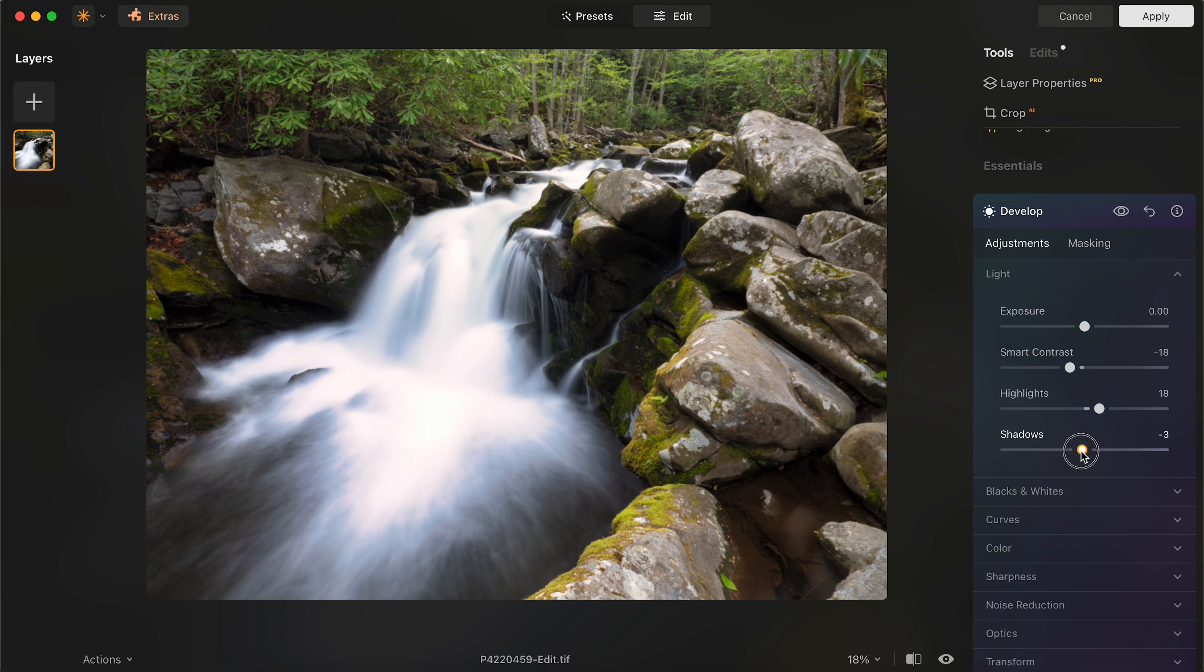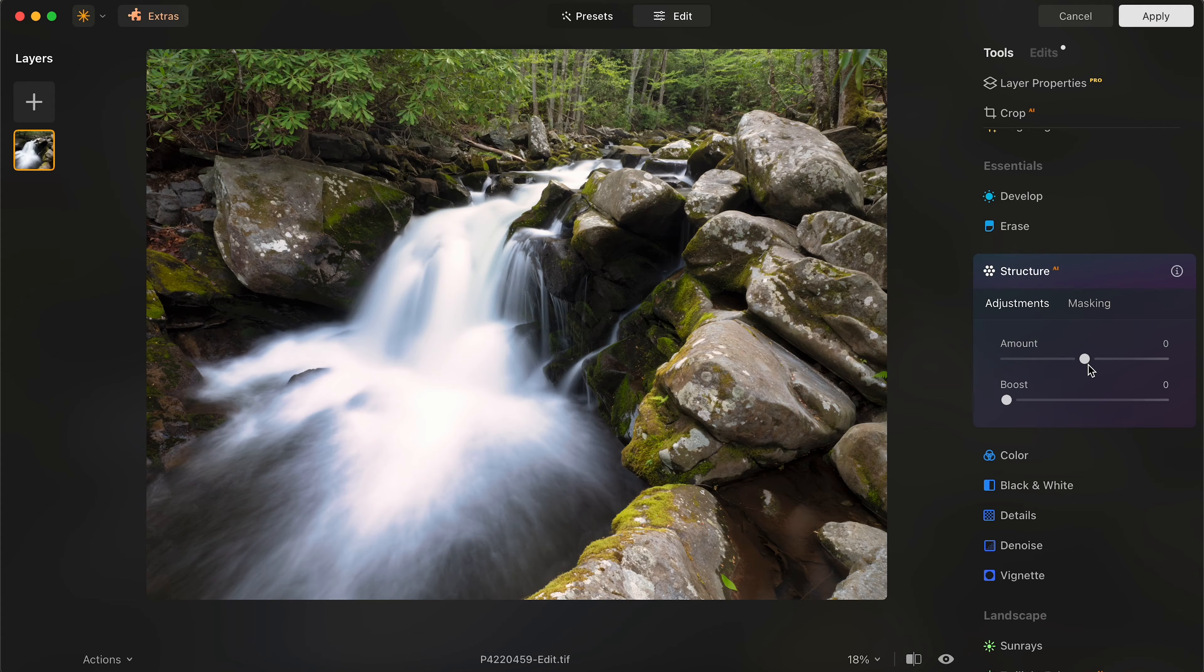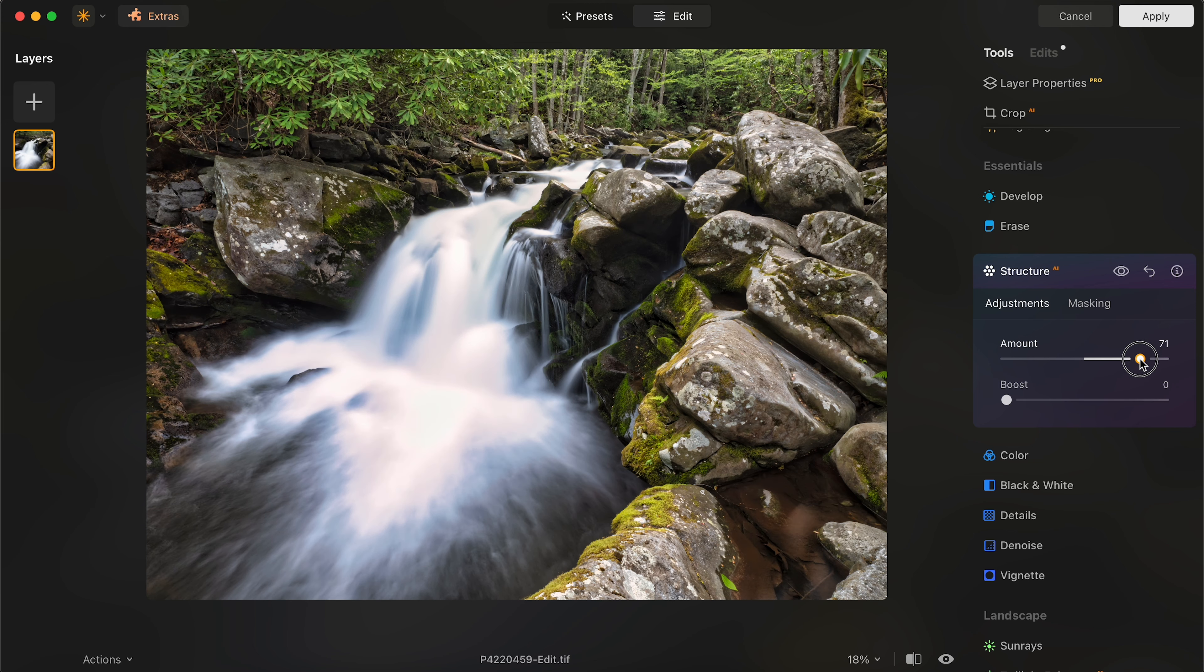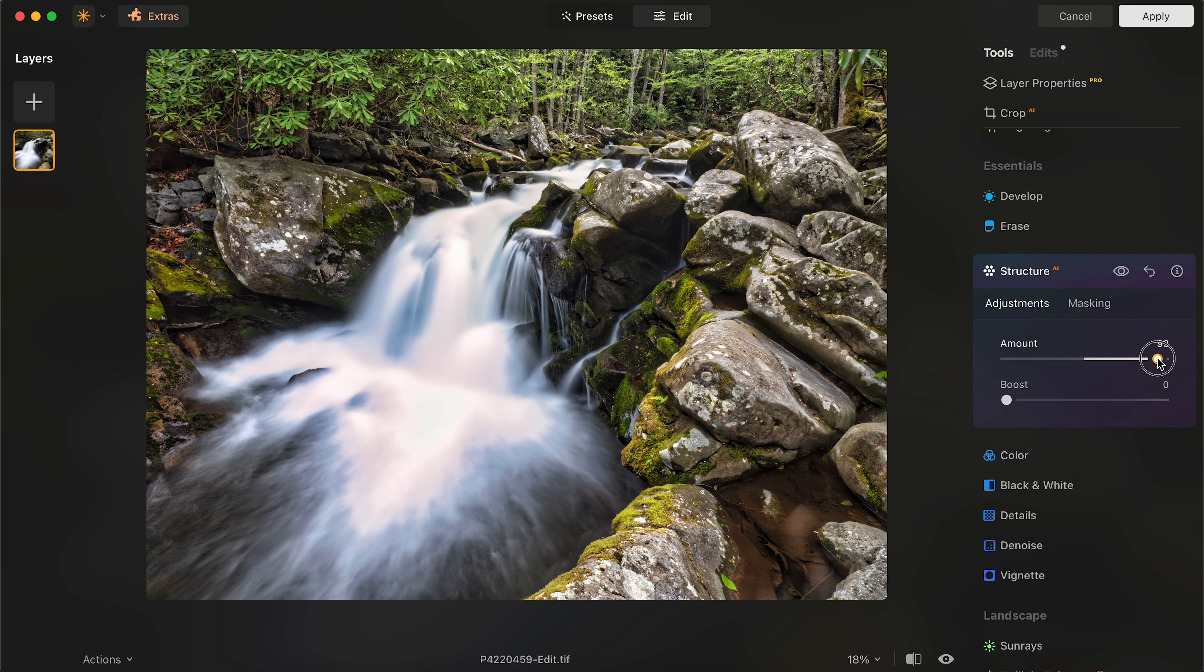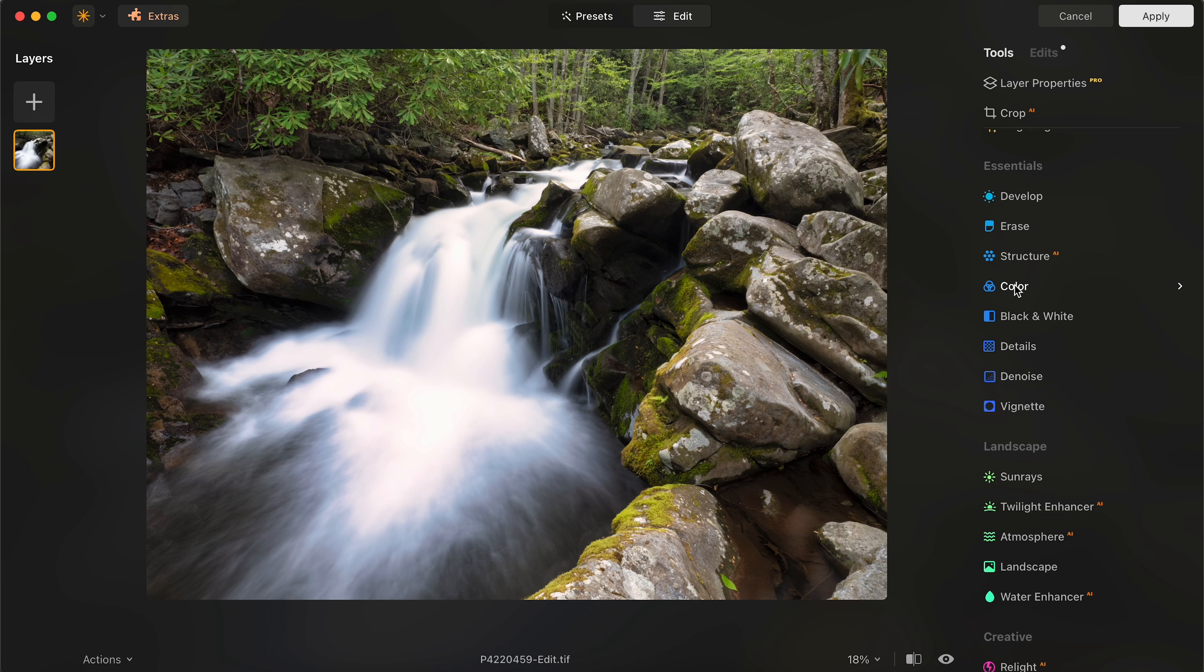So I'm also going to drop the shadows just a little bit and see what that does. Now the next step is just going to clarity or structure AI as Luminar Neo calls it. But it's the same edit here. So structure AI is basically just adding that little bit of clarity. Obviously if you go all the way up, you go too much. So you just drop that down to where you want it to be. And that kind of makes up for any of the contrast that you're losing decreasing the contrast slider.